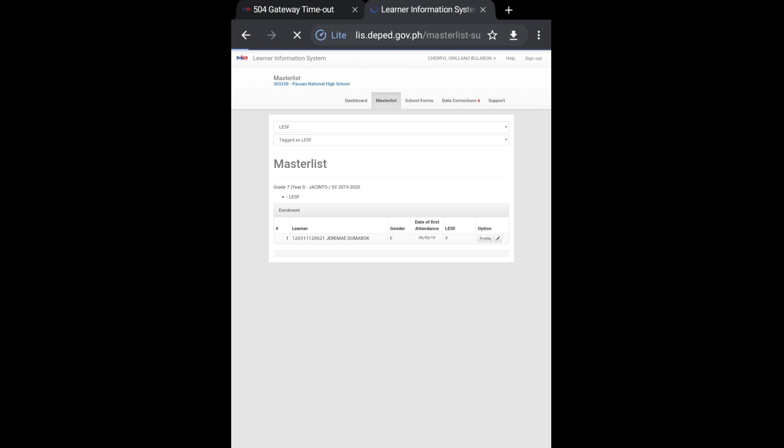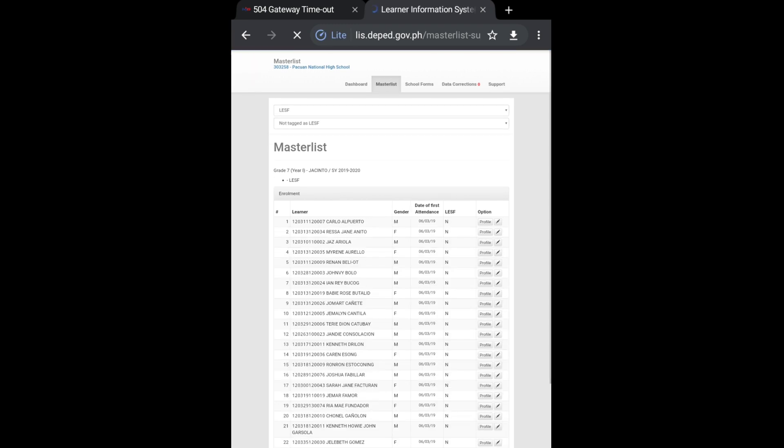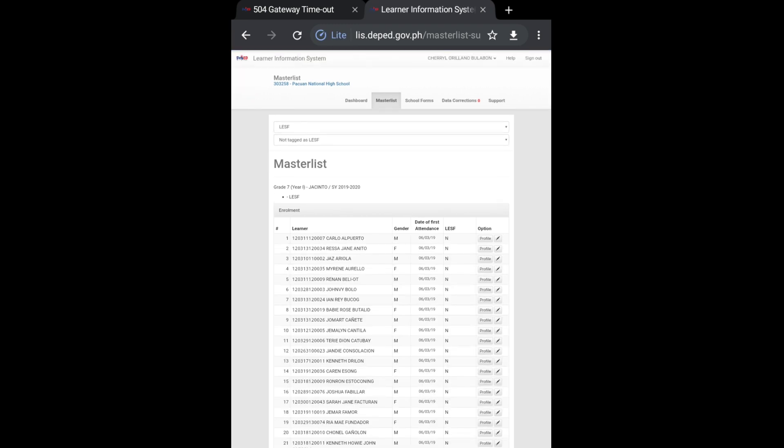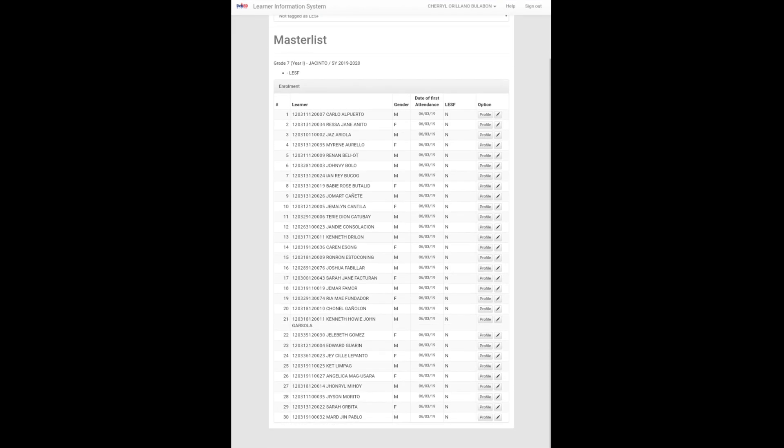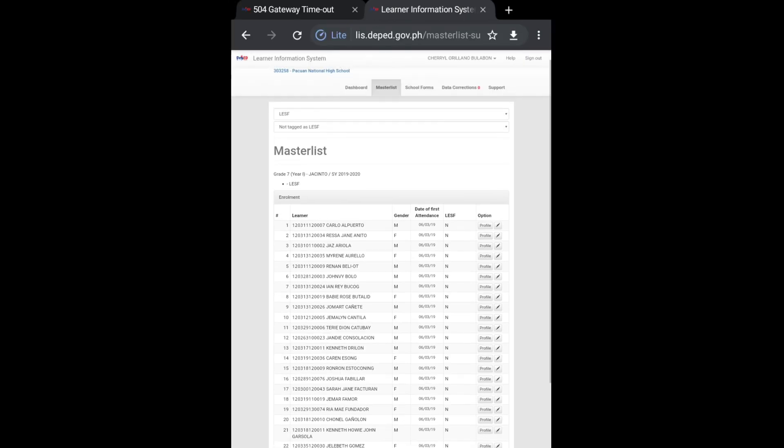And yes, we are now routed to the not tag as LESF. Okay, so ayan na po, meron na po tayong option na ma-edit or ma-update yung information ng ating learner.